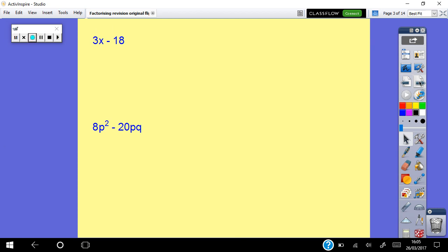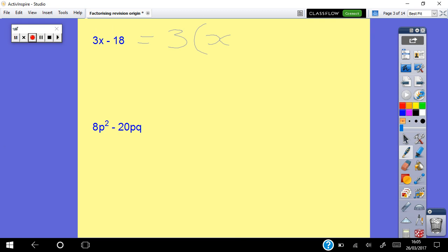You're looking at those two terms — the 3x and the 18 — and trying to find the largest common factor. It's quite straightforward here: you can see it's 3, which leaves you with 3 times x giving 3x, then 3 times 6 giving 18. So the answer is 3(x minus 6). Next one: 8p squared minus 20pq.